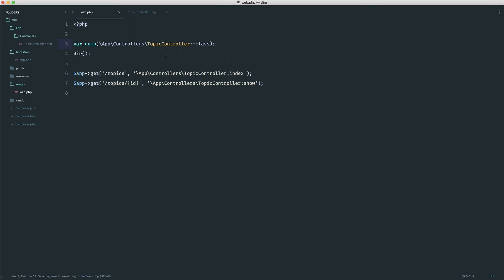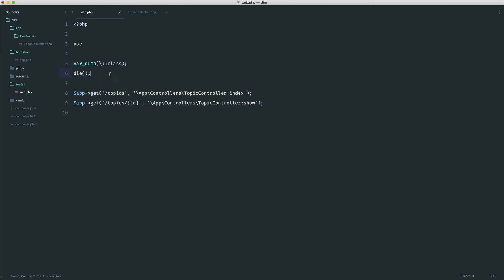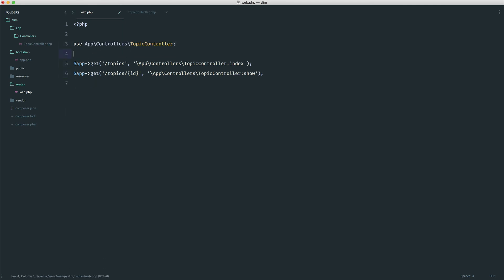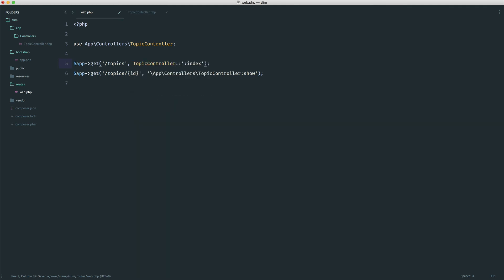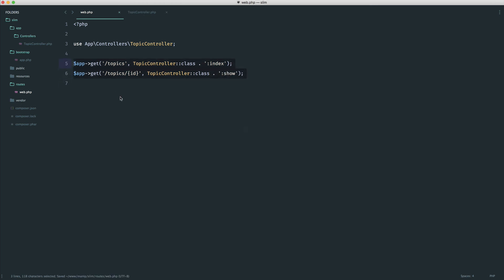What we can do is be clever and say at the top, I want to use this controller. Now I can get rid of this and simply onto this concatenate TopicController class, which will give us the full name or string for this class, and then concatenate on the method that we want. We can do the same thing for show as well.